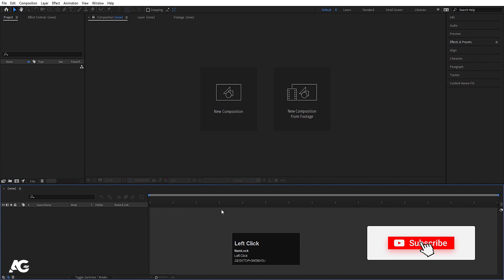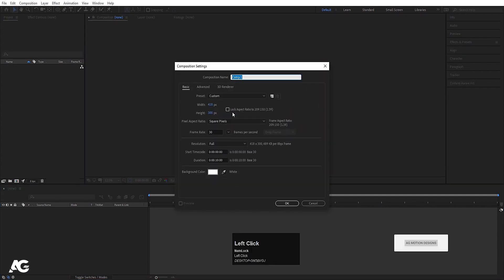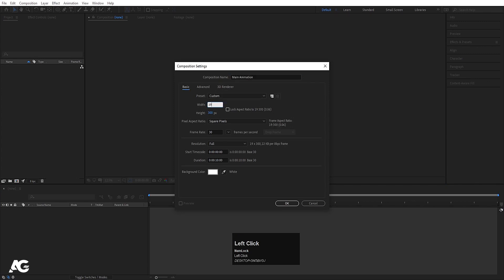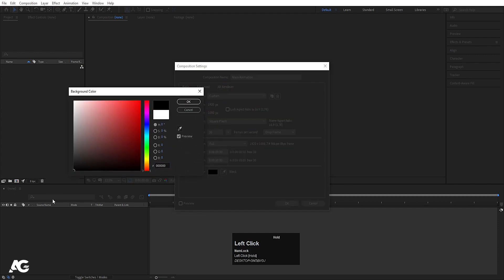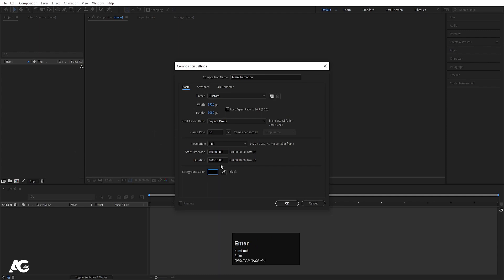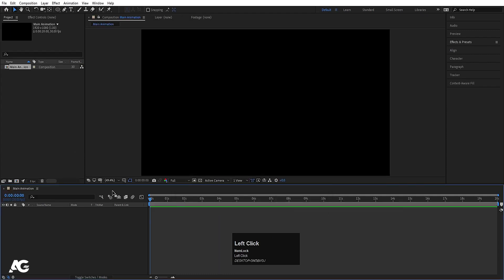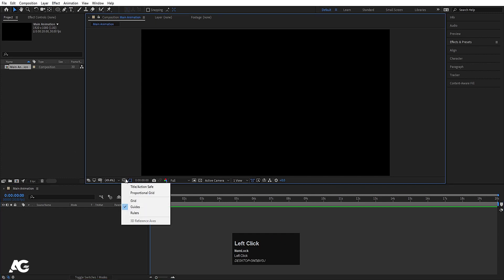Here we are in Adobe After Effects. Let's create a new composition — I'm going to call it 'main animation'. Width: 1920, height: 180, frame rate: 30, and duration is 10 seconds with a black background color. Actually, let's increase the duration to 20 seconds and hit OK.